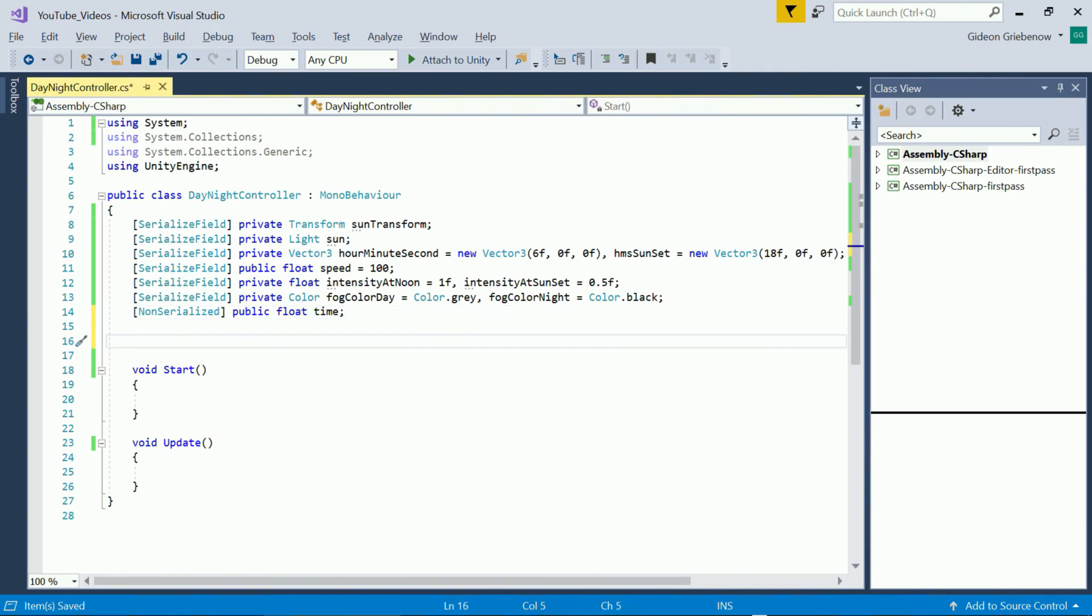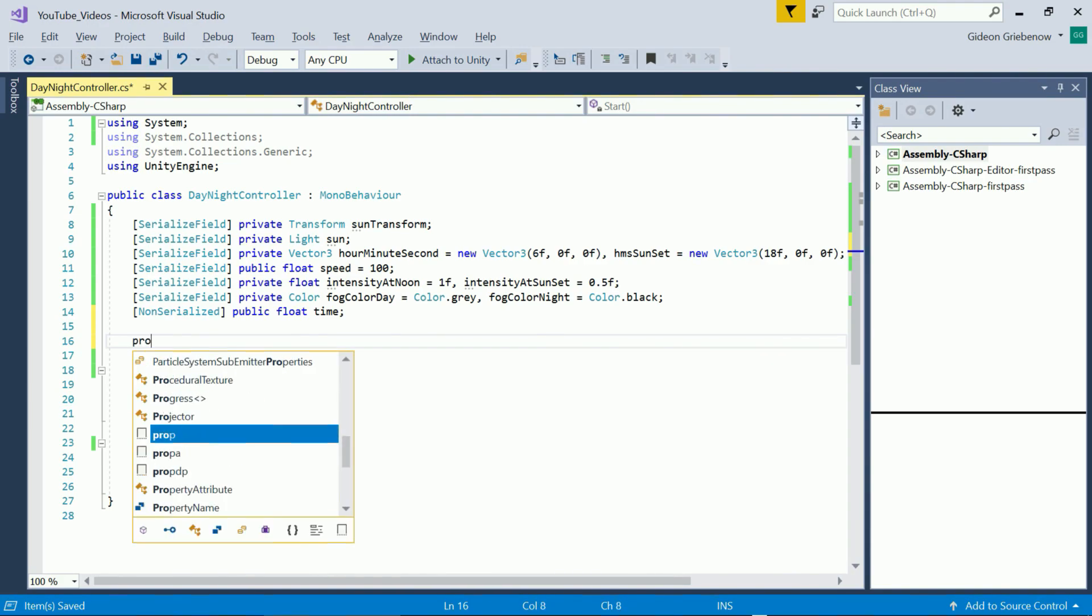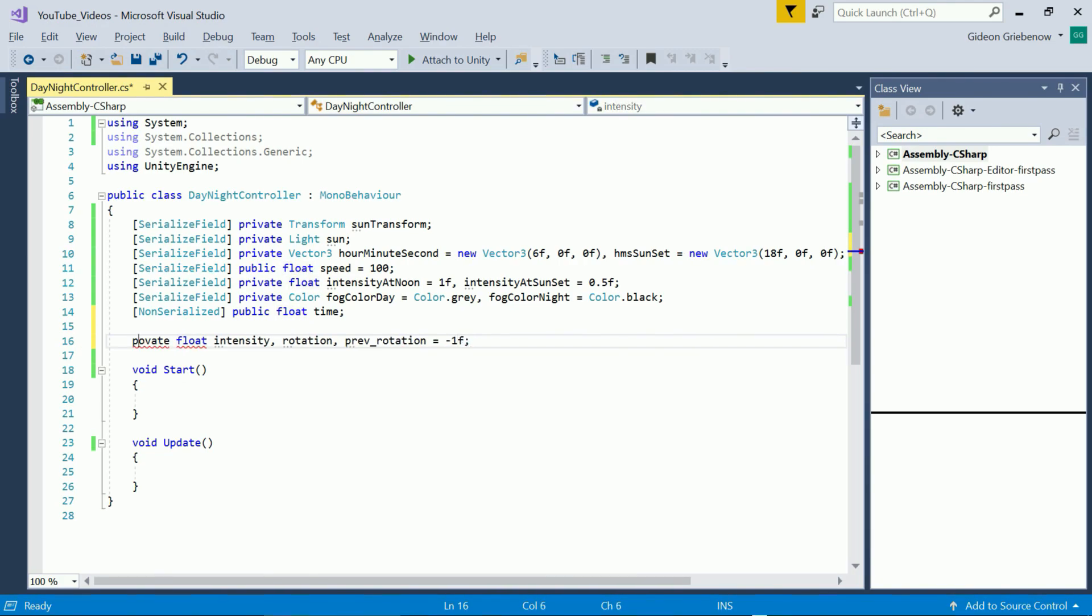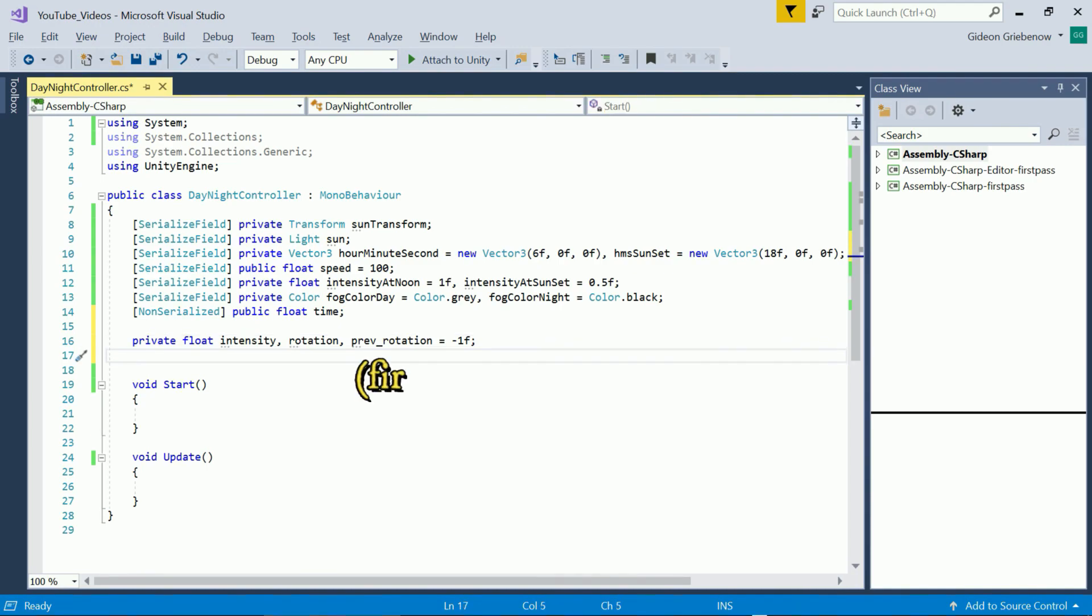We need a few more variables. The current intensity and rotation of the sun and previous rotation. We set that equal to minus 1 to start just so we can know when it's the first frame of the scene.